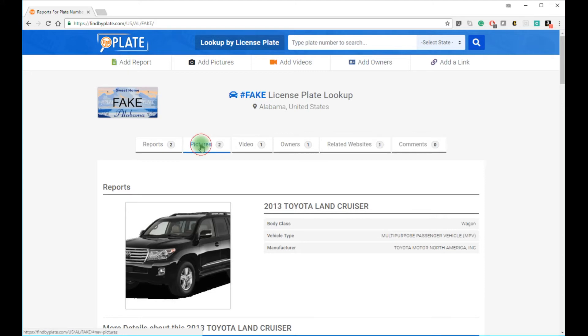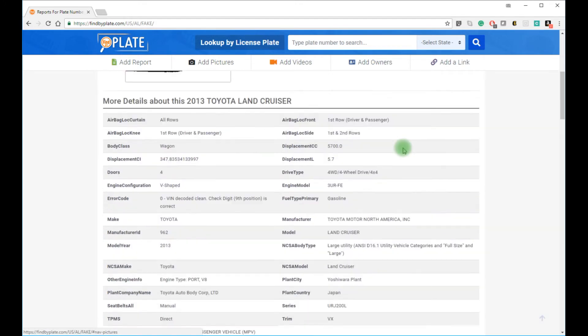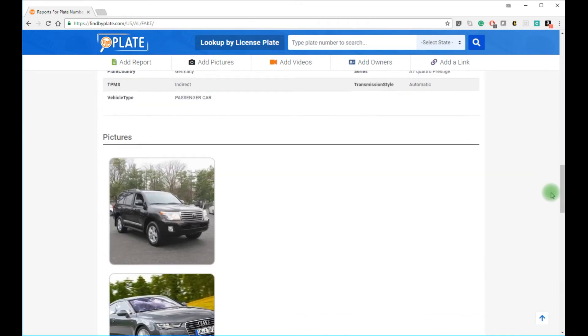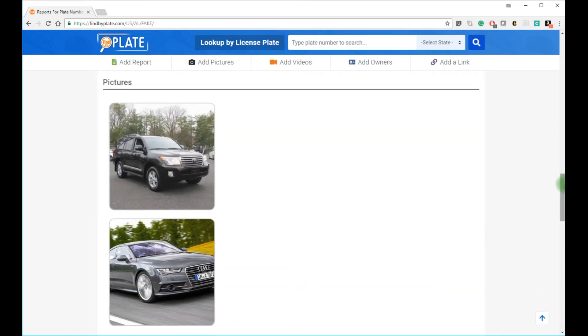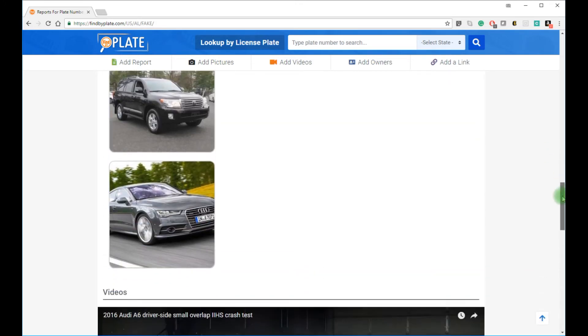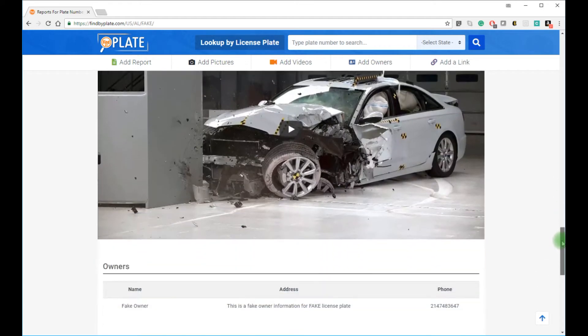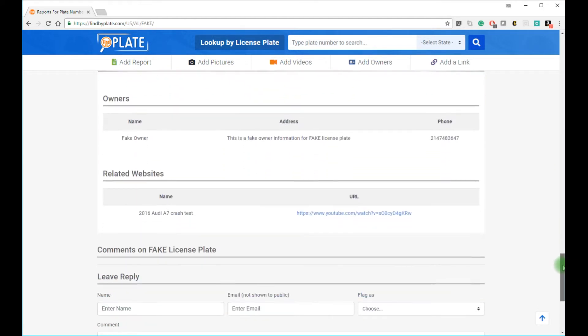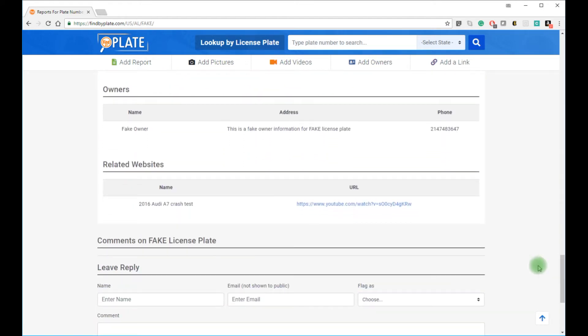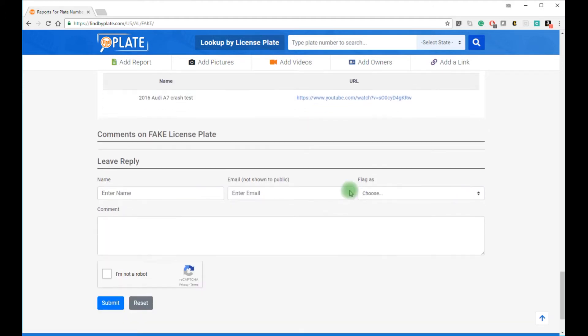Now here you can also see sample images uploaded by the community, or videos, related owner information, if available and allowed by the owner, and related links to this license plate. Comments will show here at the bottom.